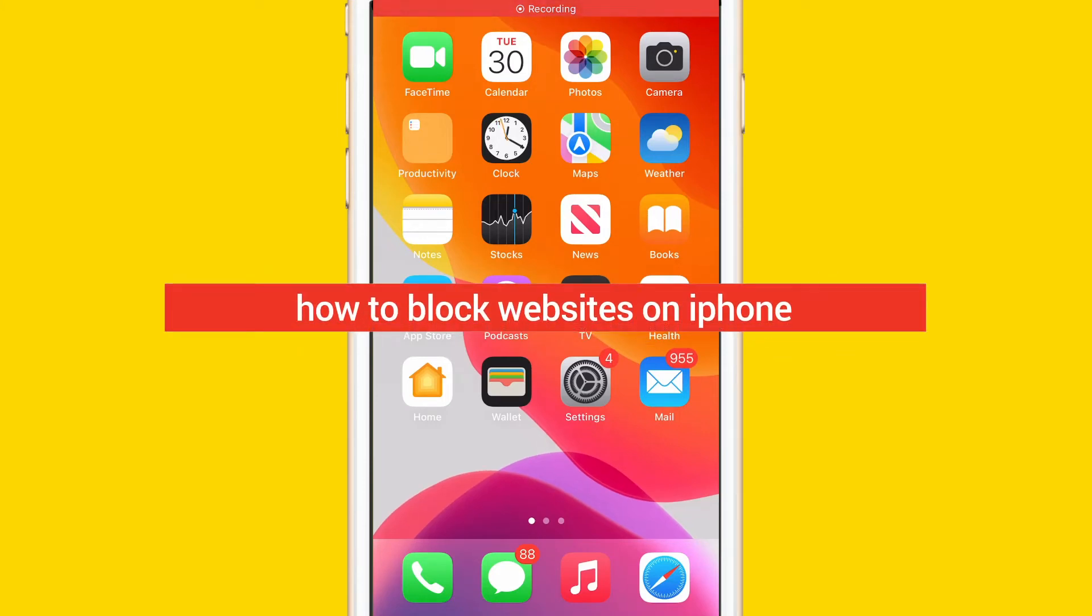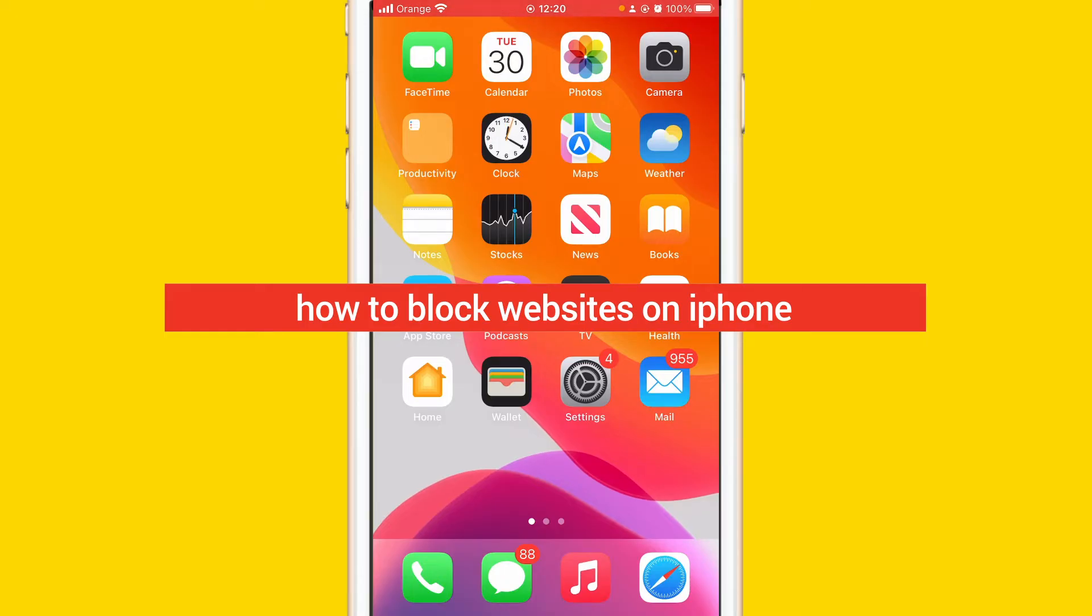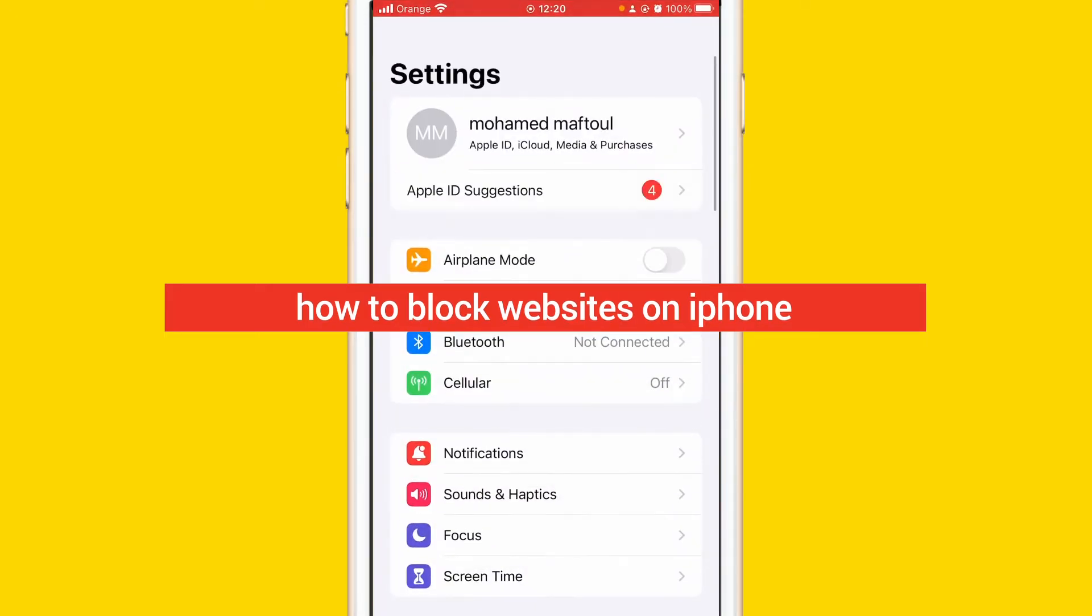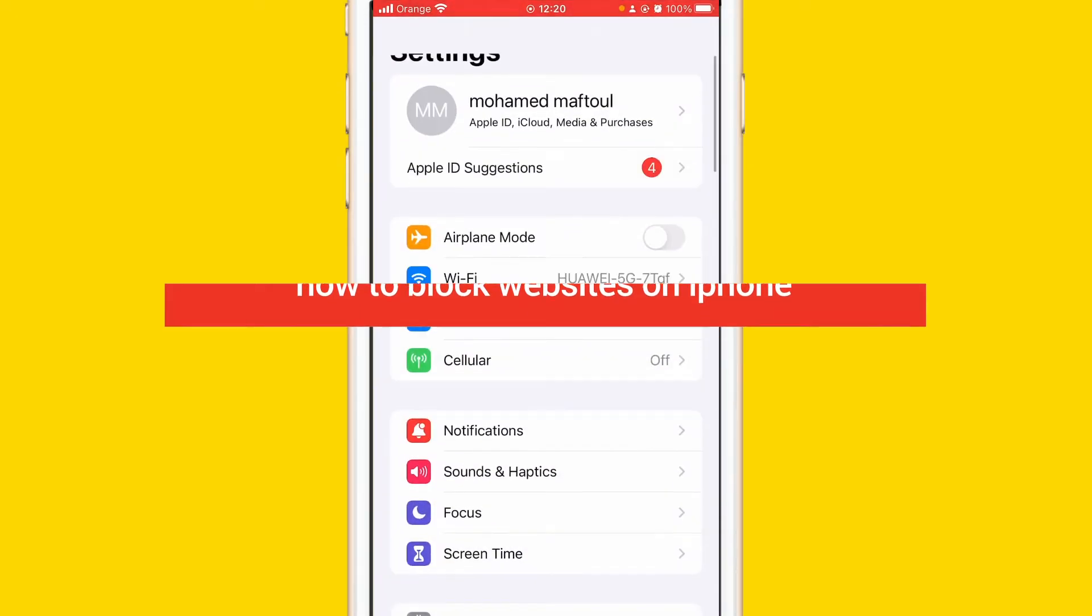What's up guys, today I'm going to be showing you how to block websites on iPhone. Let's get started right now. What you want to do is go to settings and after that you want to scroll down a little bit.